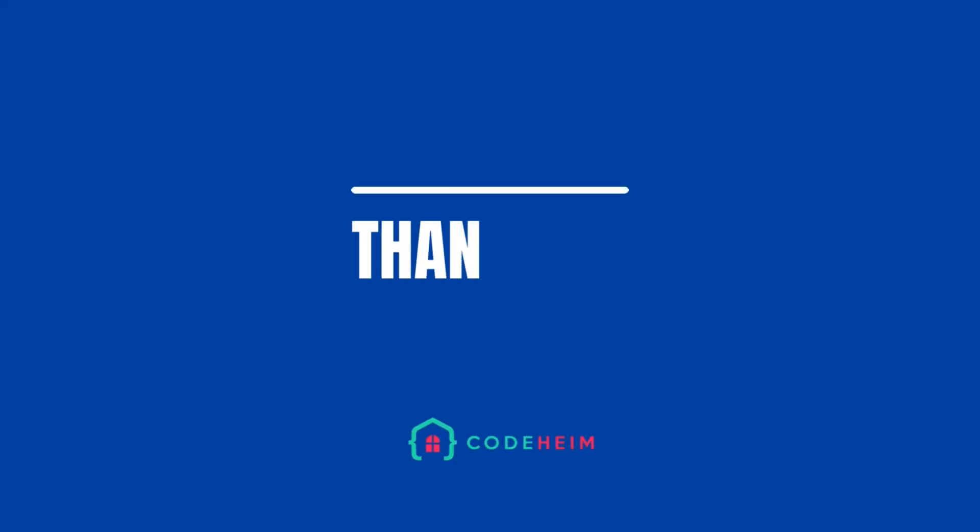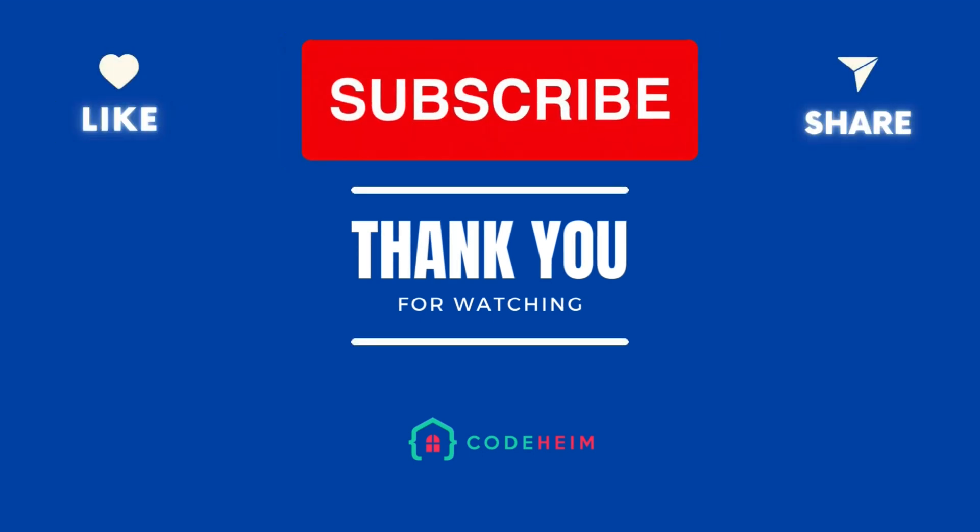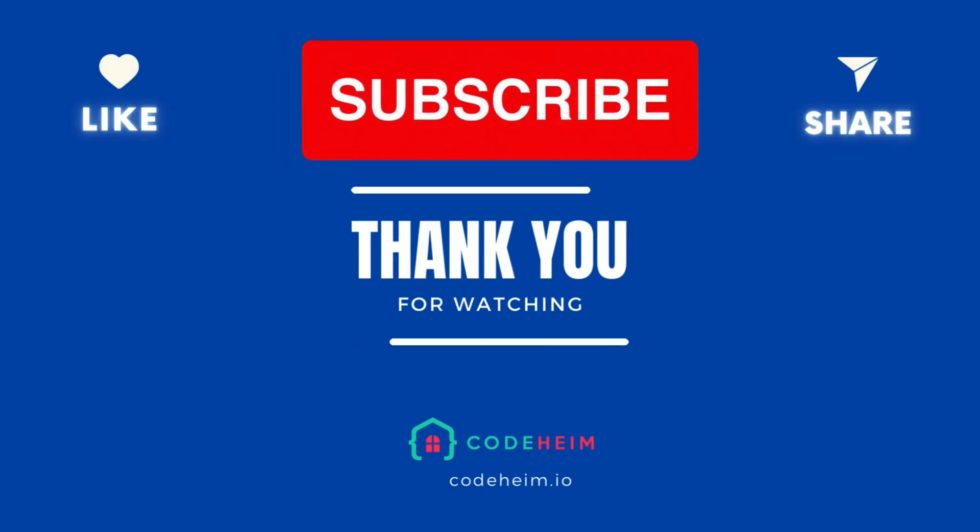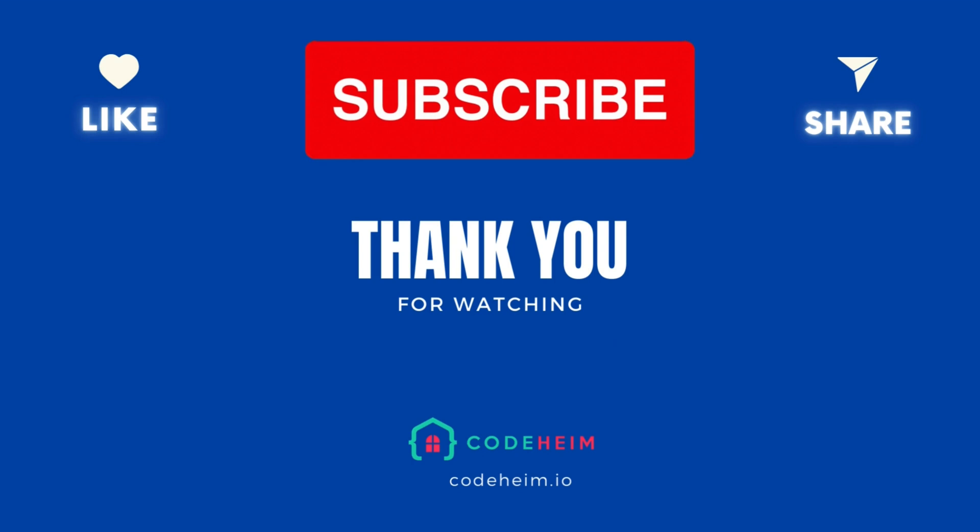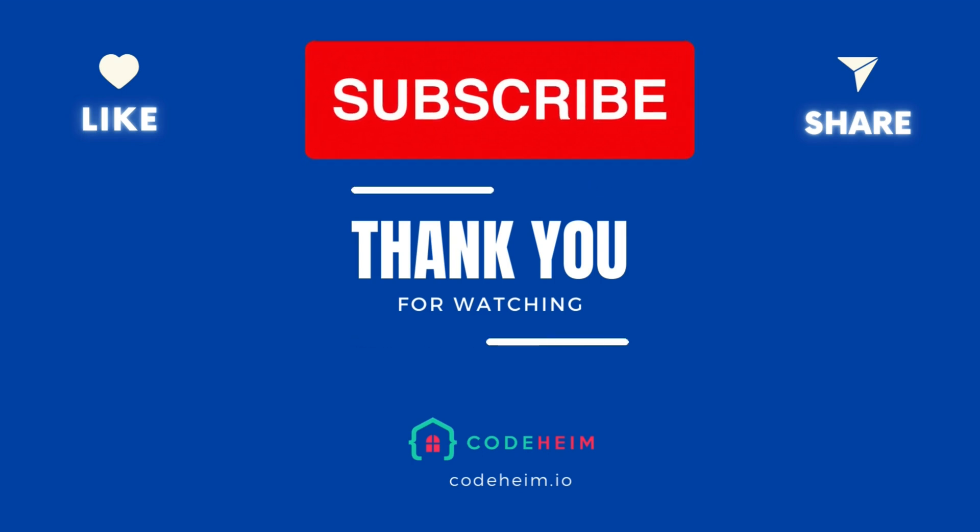Thank you for watching. Don't forget to like, subscribe and click that notification bell for more coding wizardry. Until next time, keep coding and keep logging smartly.